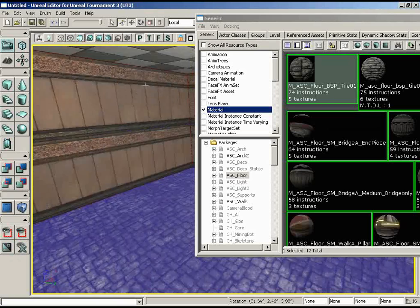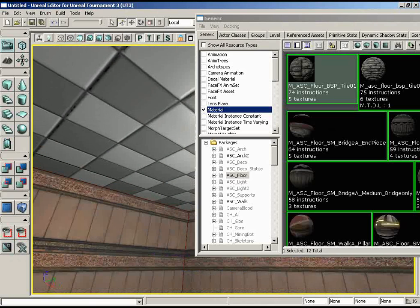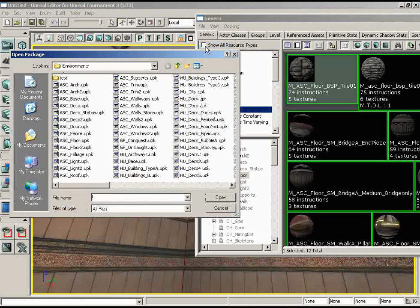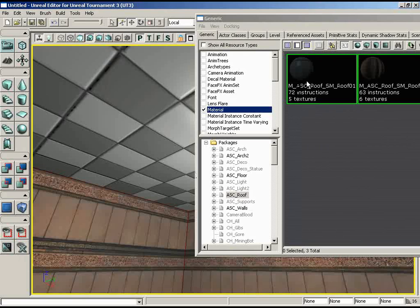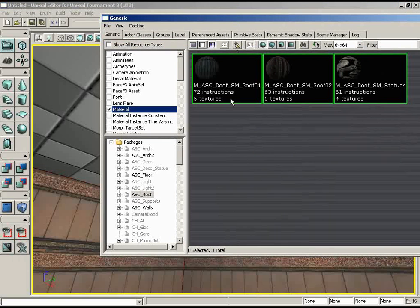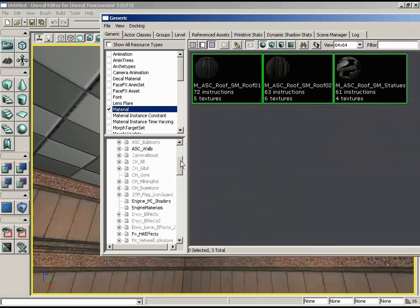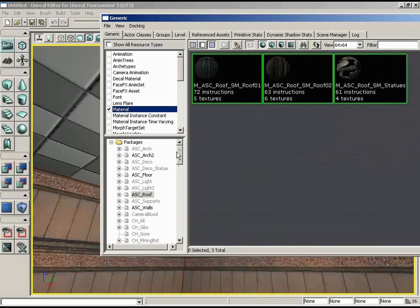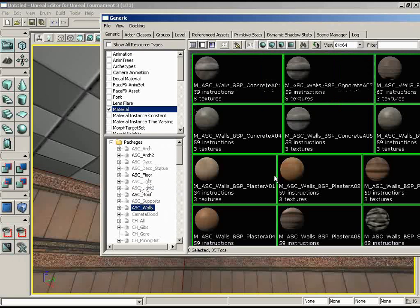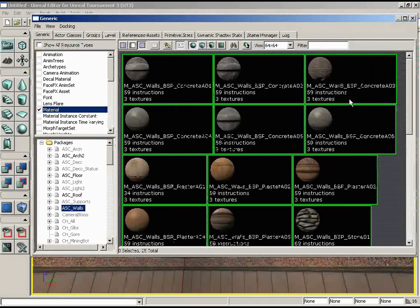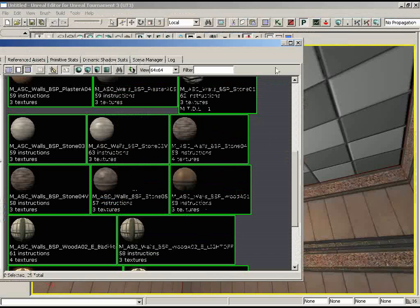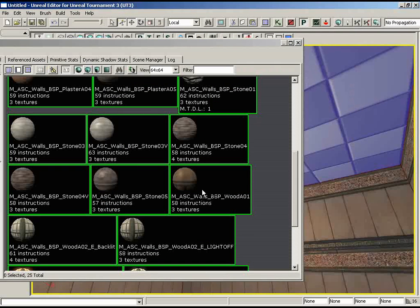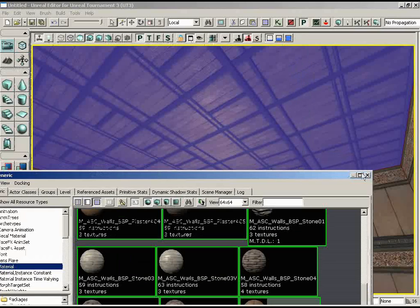Now let's get something on the ceiling because we don't want to leave the default texture there. Open yet another package — File > Open — and find ASC_Roof. After reviewing options, we'll go back to the ASC_Walls package. There is a BSP_Wood_A01 material in there that we can use. Select the ceiling, make sure it turns blue, then click on Wood_A01. With that, close out of the Generic Browser altogether.